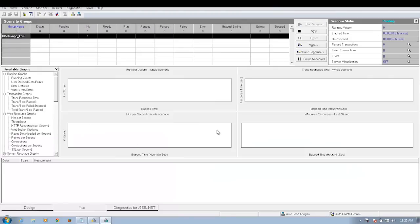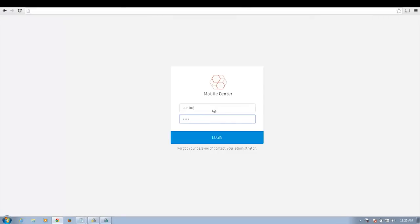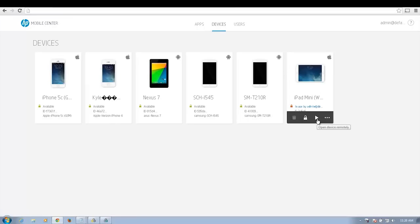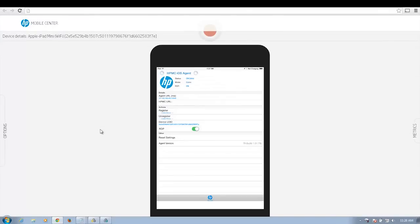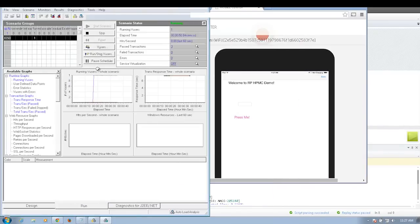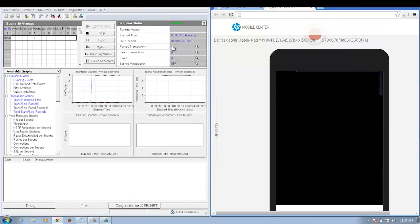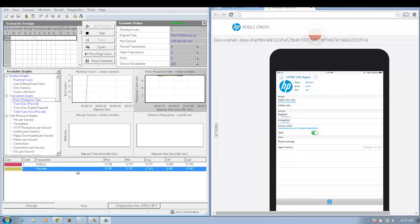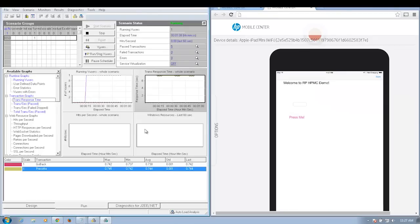I'll start running my scenario. While my test is running under load, I can actually go into the lab management portal and look at my actual device that is currently running from my load test, and see what test is currently running on my mobile device. As you can see, my test is running on my iOS app. I'll drag it over here so you can see clearly, and select my Press Me transaction.